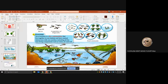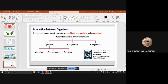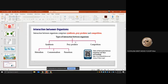Interaction between organisms encompasses symbiosis, prey-predator, and competition — three types in total. Under symbiosis there are three types of interaction: mutualism, commensalism, and parasitism.